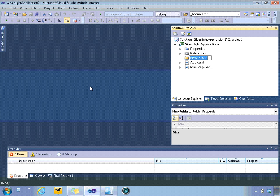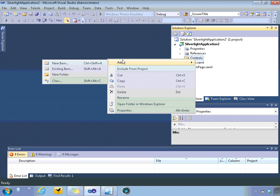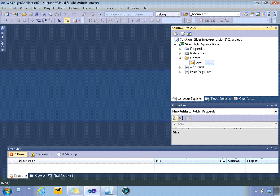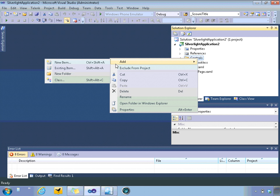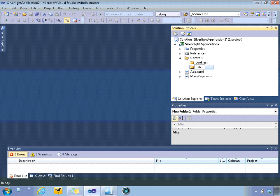So, I would normally create a controls folder and then inside that create a number of folders like Lookless or I might create something called UIElements or in this case, Behaviors.